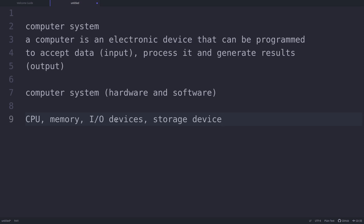We also have storage devices where we store data permanently. The central processing unit, or CPU, is the electronic circuitry of a computer that carries out the actual processing. The CPU is given instructions and data through programs. Whatever data and instructions are present in the memory are fetched by the CPU for further processing.